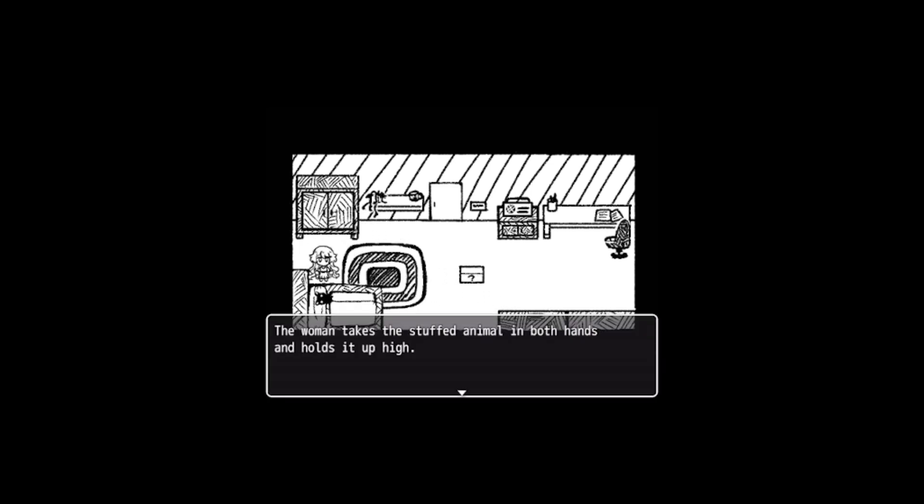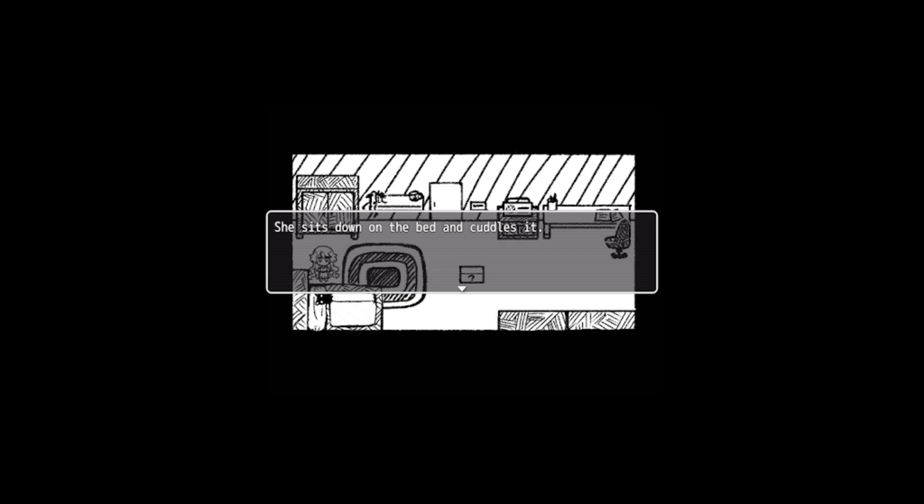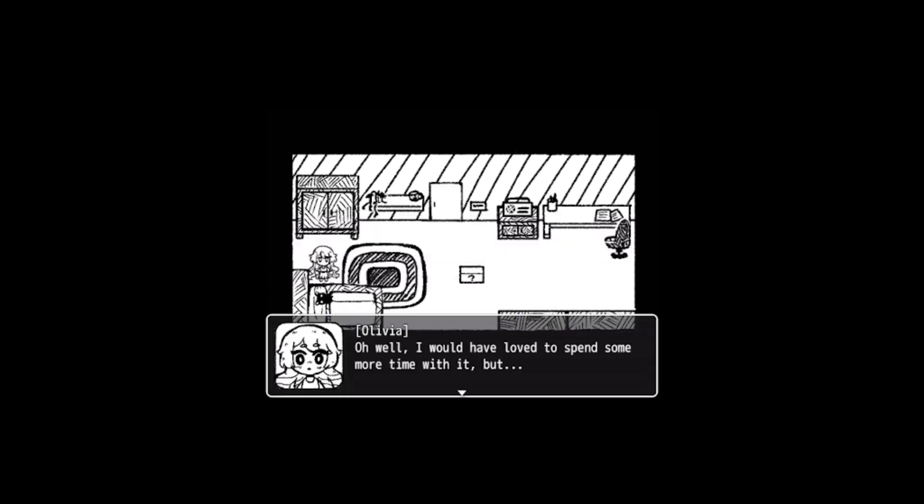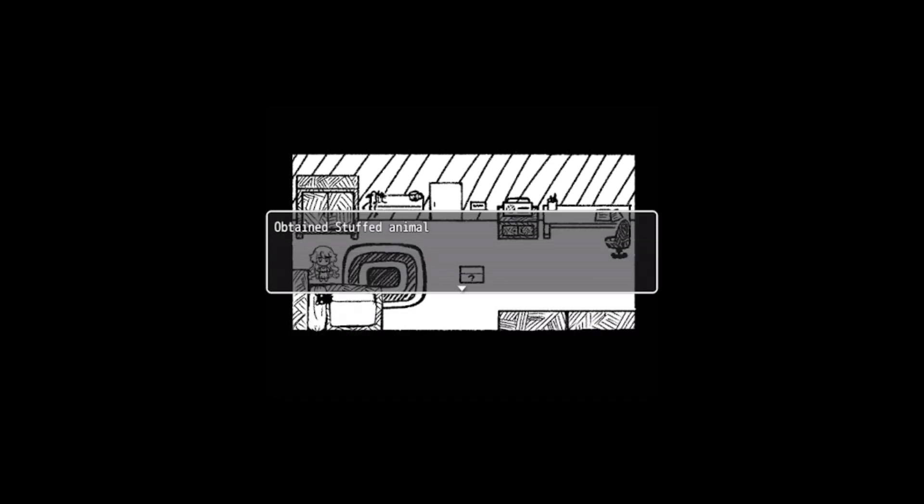Is that a bed? Is that a stuffy? The woman takes the stuffed animal in both hands and holds it up high. How cute! I love things like this. It's so soft and plushy. She sits down on the bed and cuddles it. Her gaze sweeps over to the box. She looks between said box and the stuffed animal in her hands. Oh well, I would have loved to spend more time with it, but it would probably be better if I used it to get out of this room. Obtained stuffed animal.